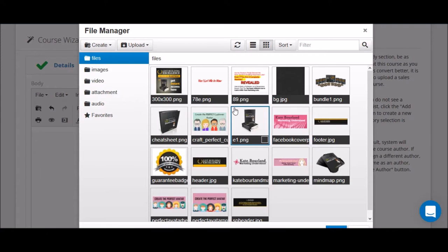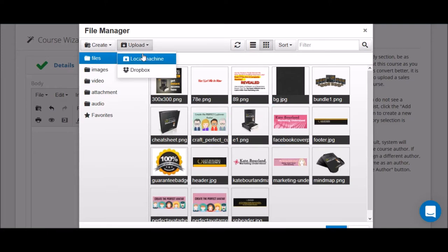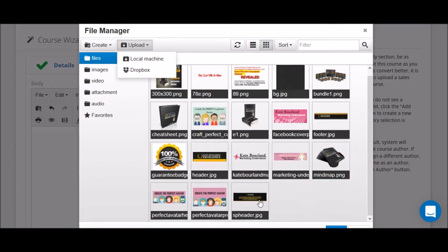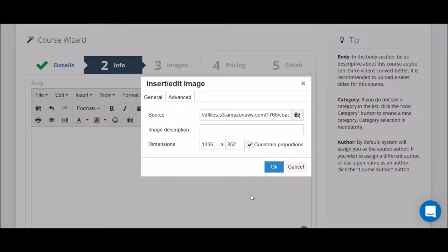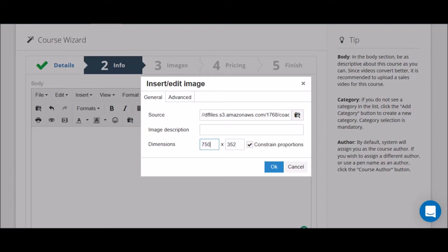To upload images you would click on upload and then upload from your computer or from Dropbox. I've already done some of that for the purpose of this training, and so there's the image, the link to the image. I'm going to change the width of it a little bit because 1335 is too big.